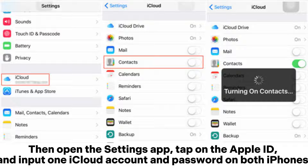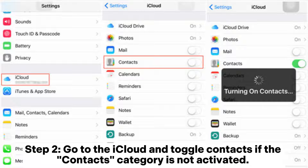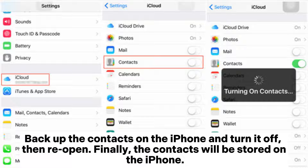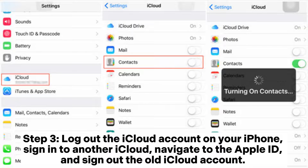Step two: go to iCloud and toggle Contacts. If the Contacts category is not activated, back up the contacts on the iPhone and turn it off, then reopen it. Finally, the contacts will be stored on the iPhone. Step three: log out of the iCloud account on your iPhone and sign into another iCloud account.